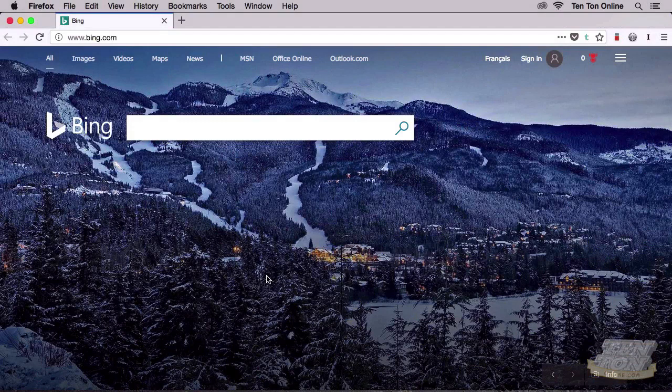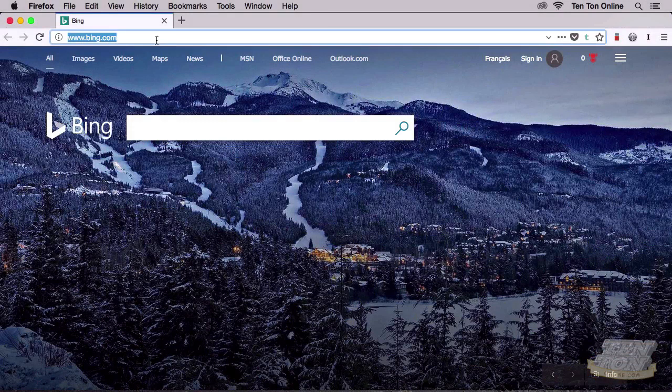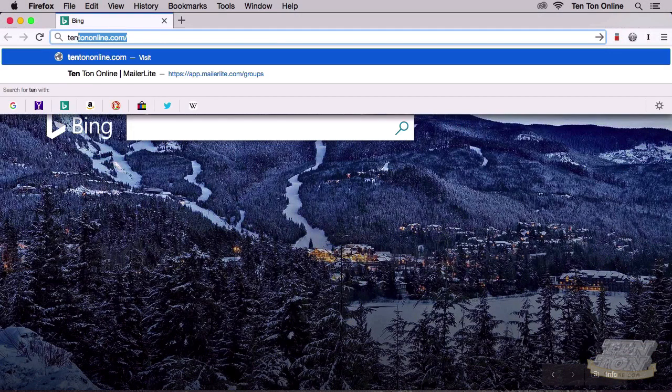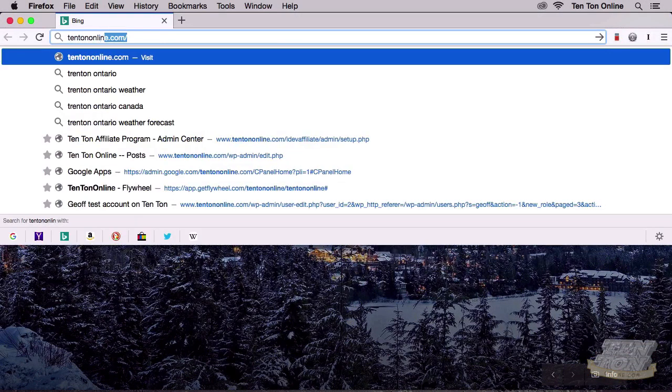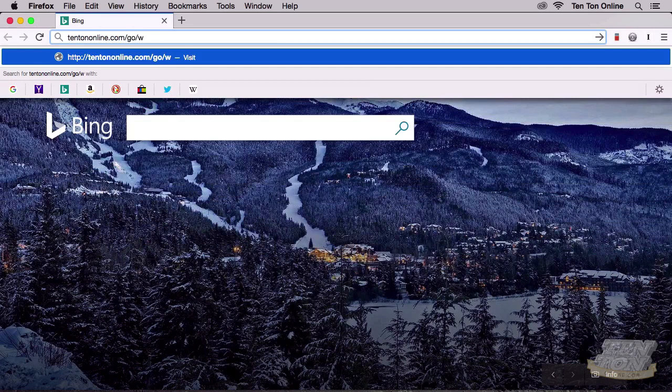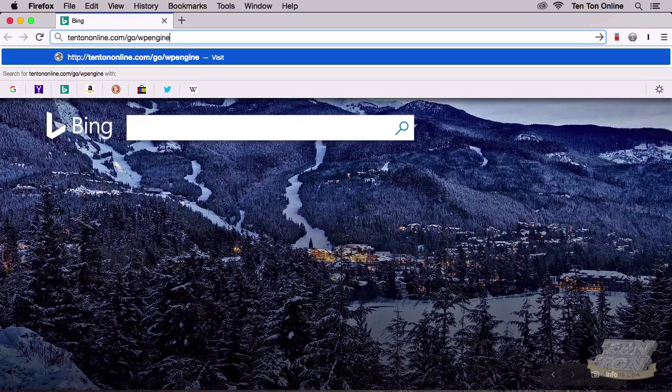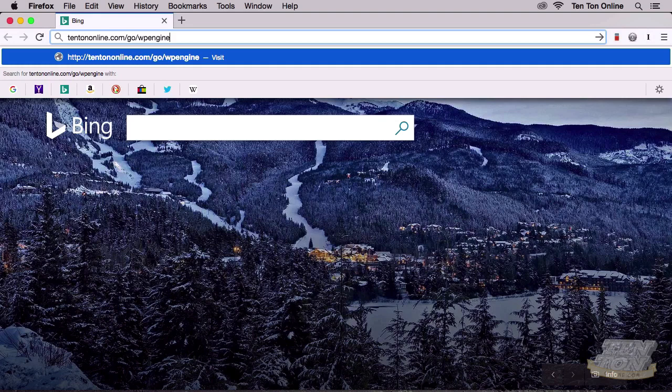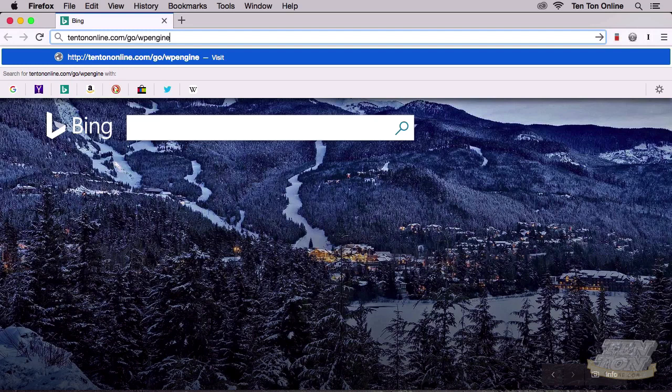Are you ready to enroll with WP Engine with me? Great. If you don't mind using my affiliate link, head over to tentononline.com/go/wpengine. Using my affiliate link doesn't cost you any extra, and it allows me to make sure that you are getting any discounts or promotions that WP Engine might be currently running.